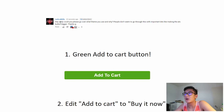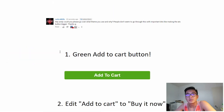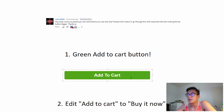This question comes from Radical Kills: 'Hey Andy, could you please go over what theme you use and why people don't seem to go through the important bits like making add-to-cart buttons better? Thanks, G.' So let's get started. First thing you want to do: add-to-cart button — make it green.